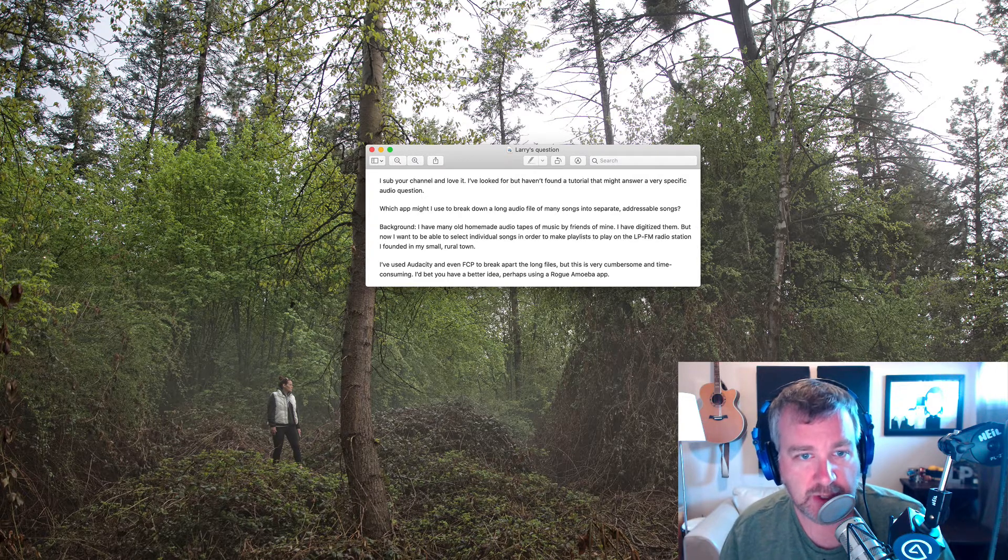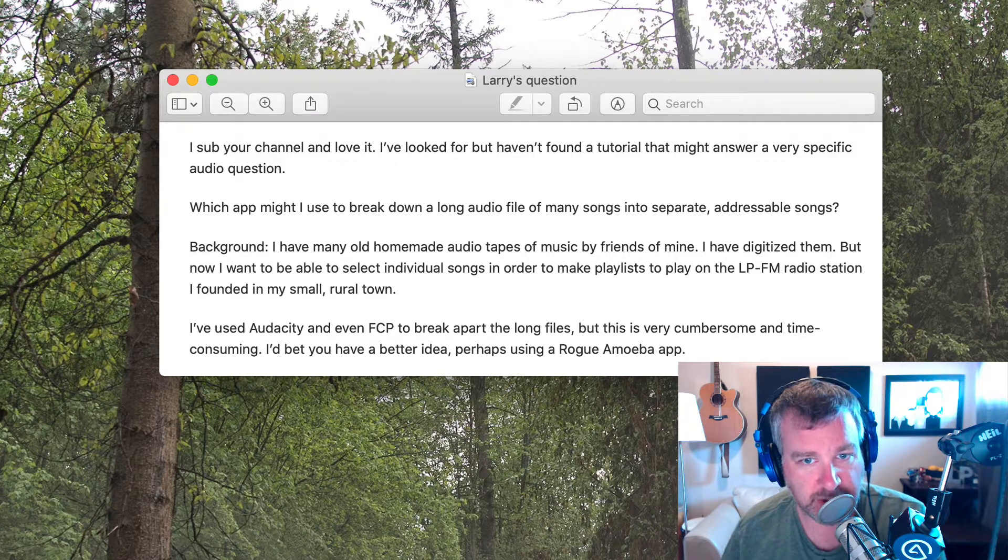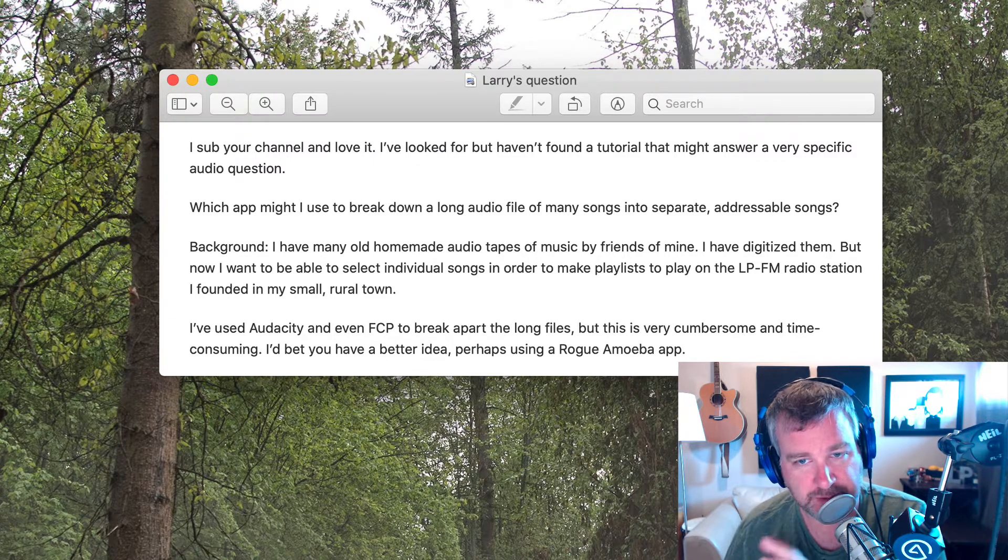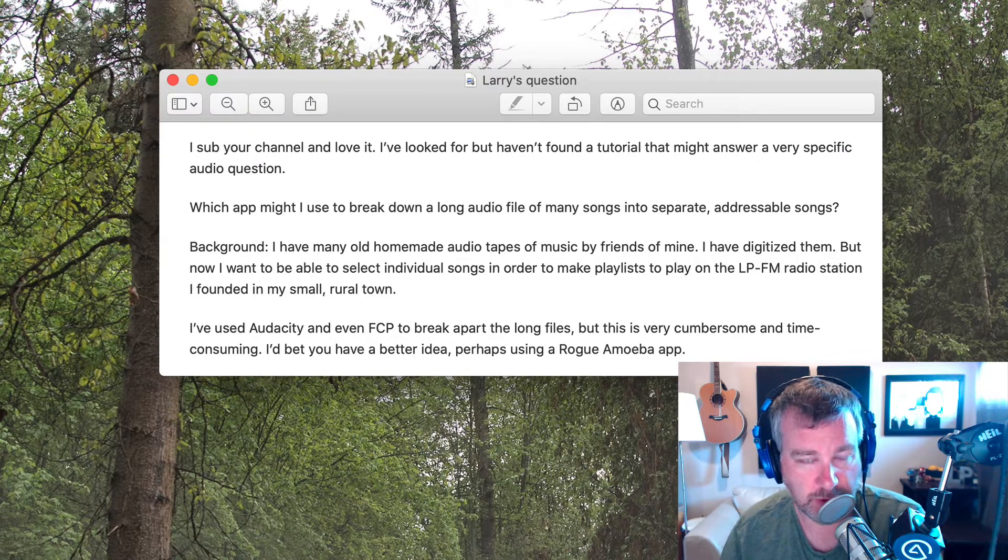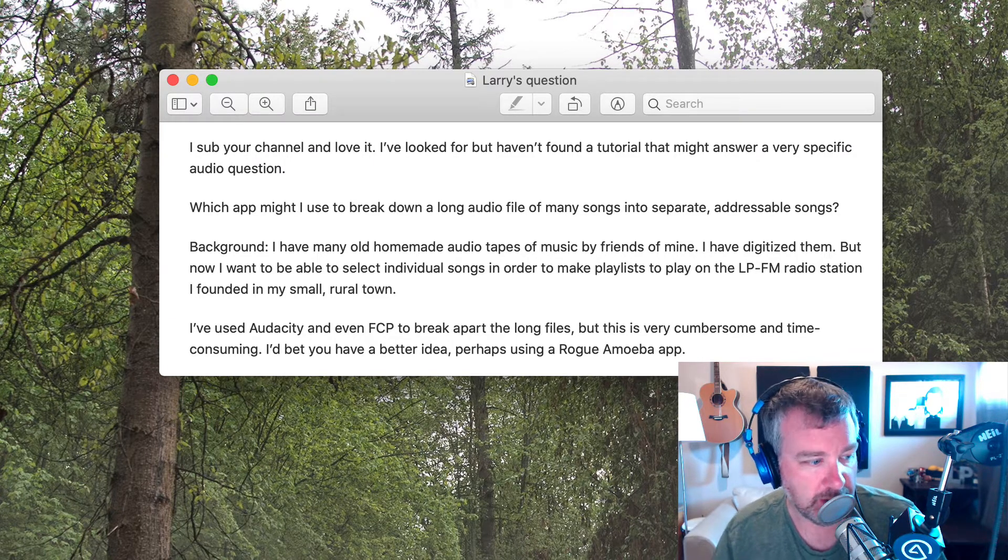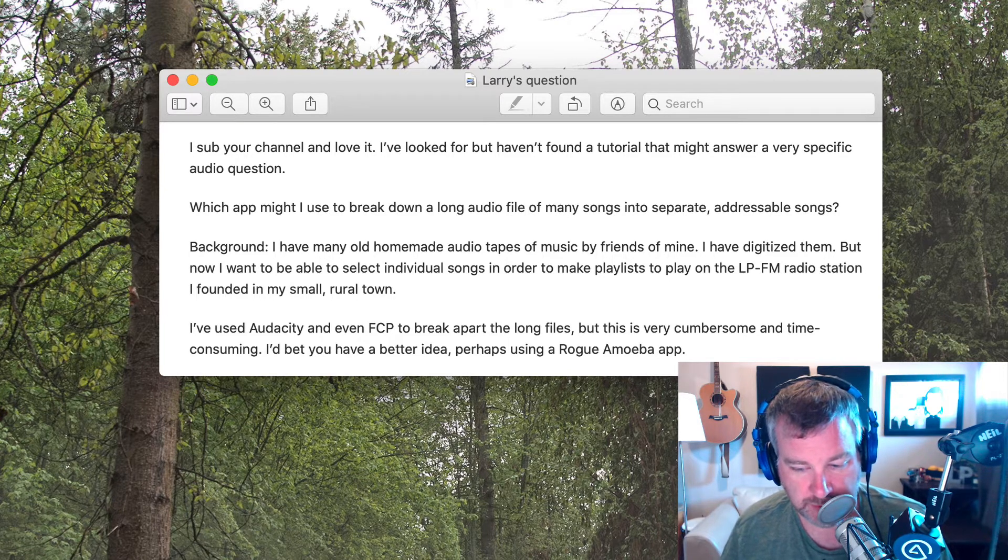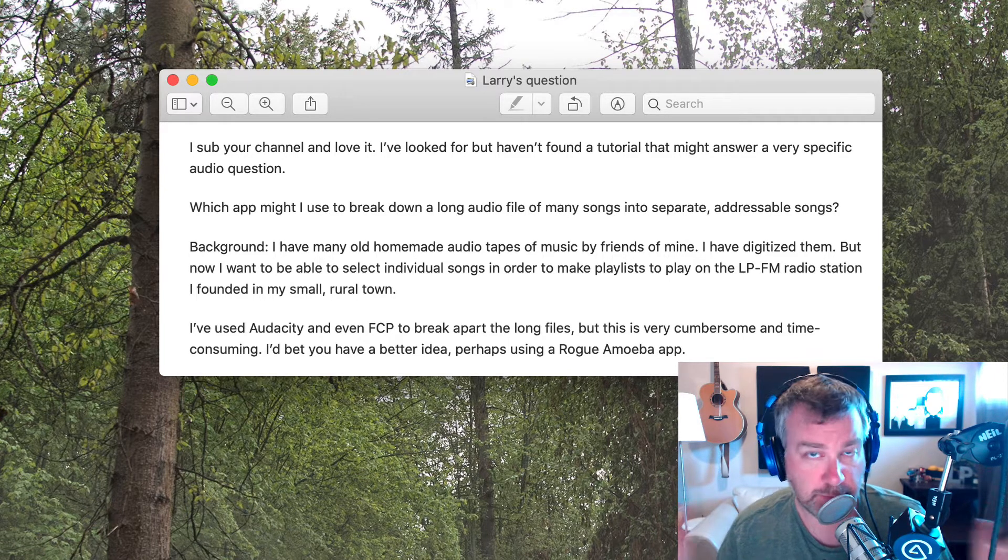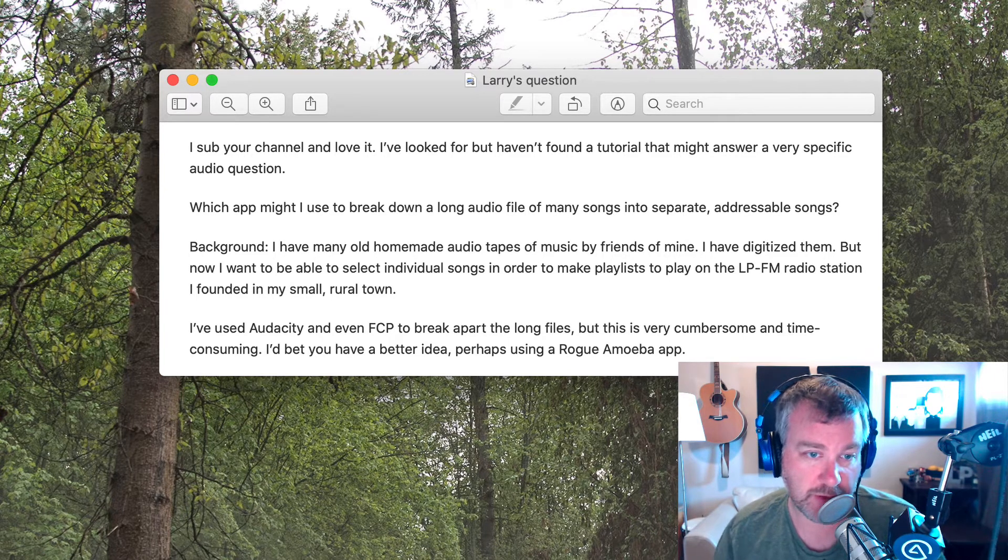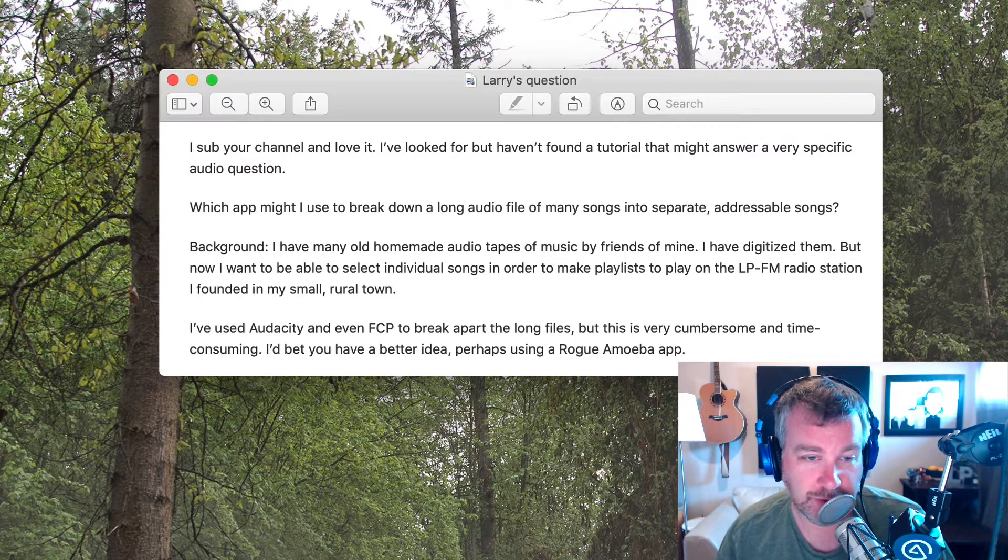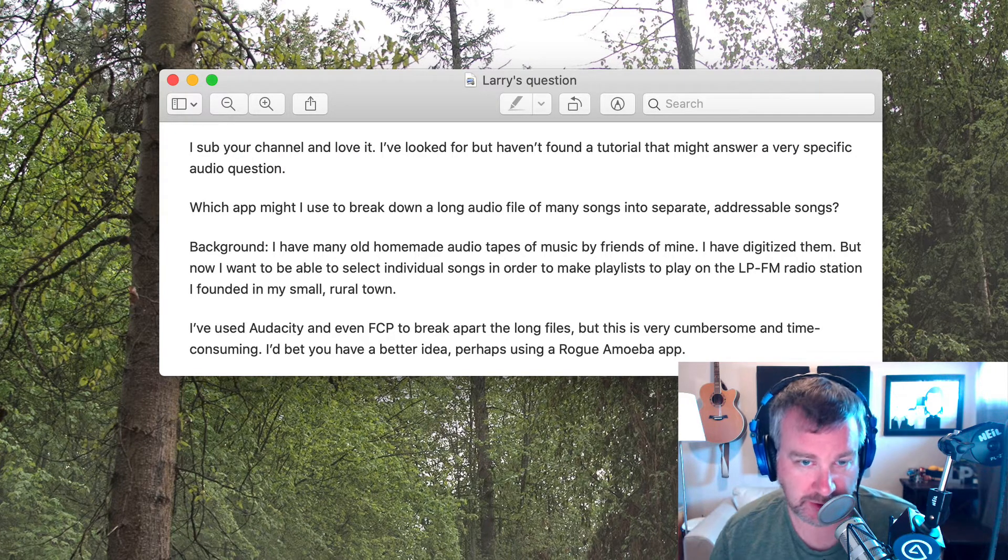So his question was, which app should I use to break down a long audio file of many songs into separate addressable songs? So like you have maybe you recorded a radio program of two hours of music that's purely legal and all yours to grab, of course, because nobody copies things illegally on the internet.